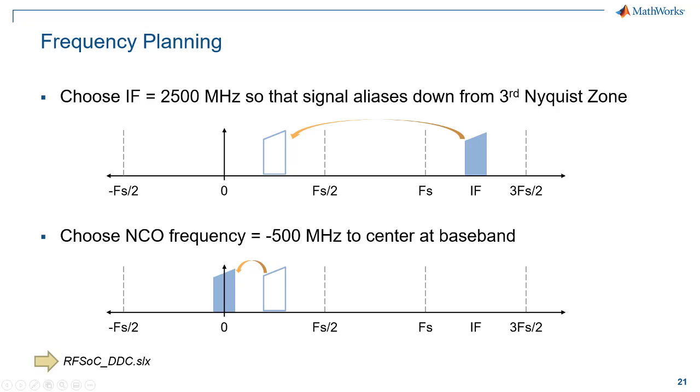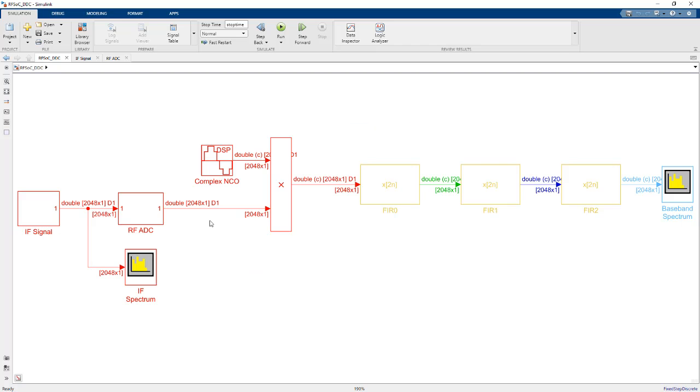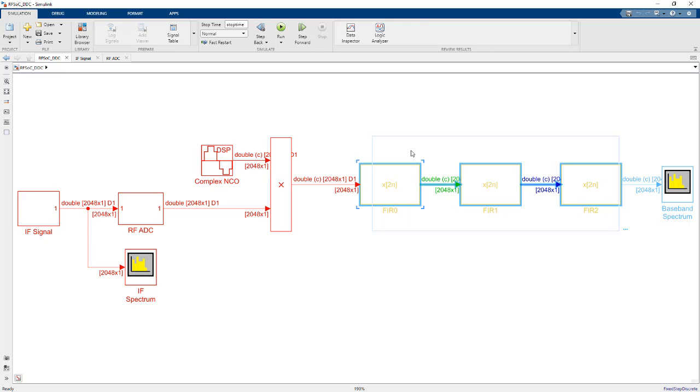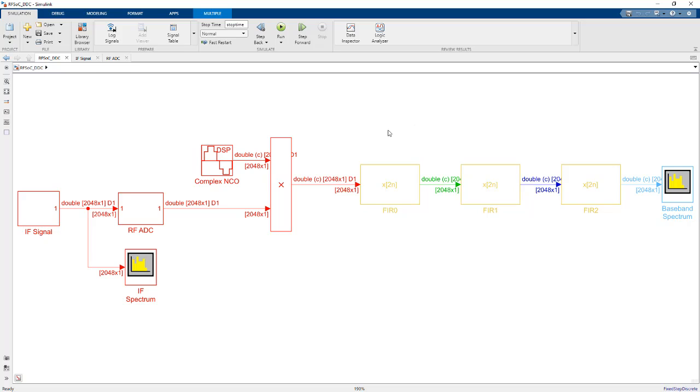So we can actually simulate this whole process using Simulink. I have a model here I built of the digital down conversion chain for the RFADC. And you'll note that this has three stages of filters here. That's the way the 8x decimation is implemented, with three stages of 2x decimation. So we can run this.